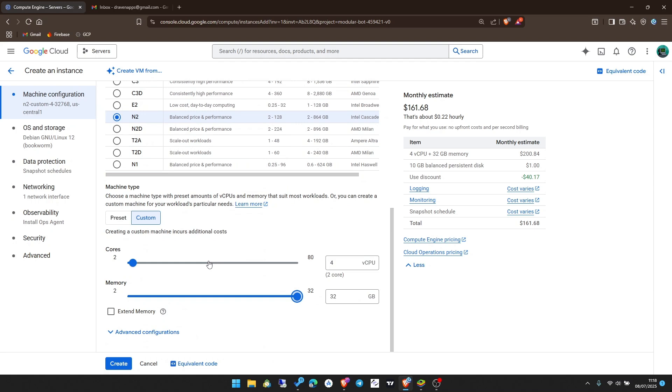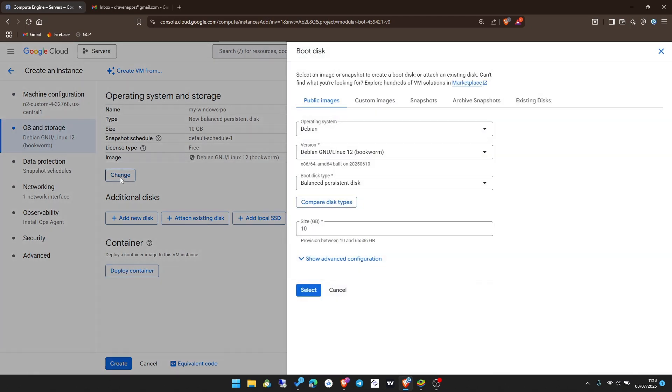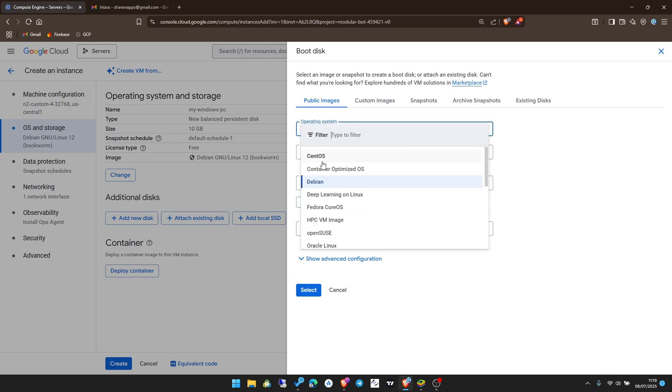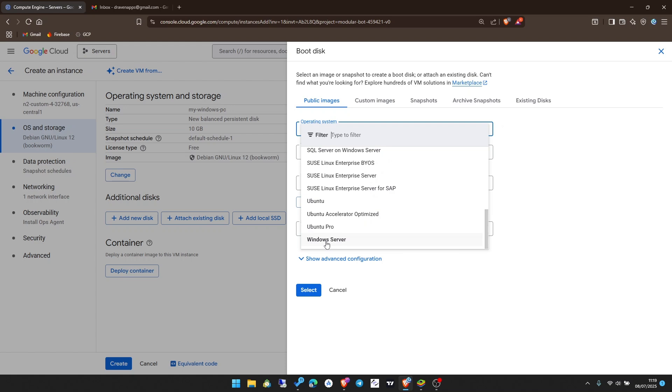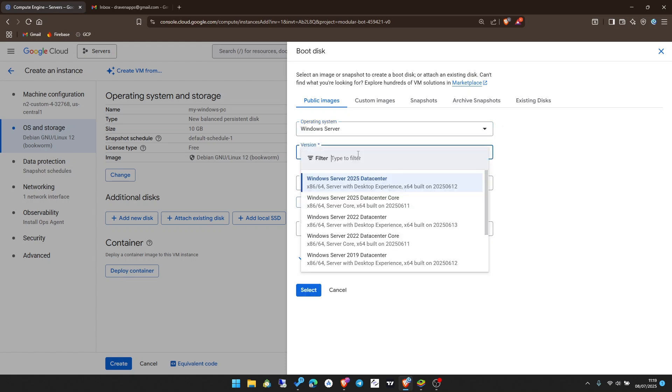Once we have this configured, click on OS and storage on the side here. This is where we set up the storage we need and the operating system. Click on change. Operating system here, you see Debian is selected but we want Windows. Scroll down till you see Windows Server and click on it. Then the version, I recommend you use the latest one.